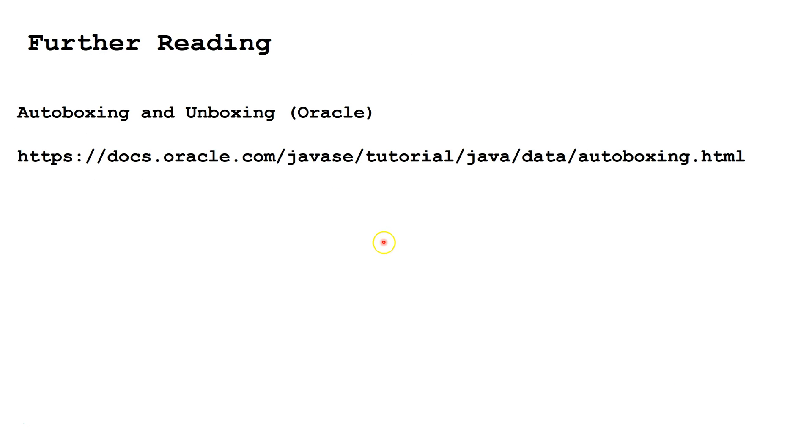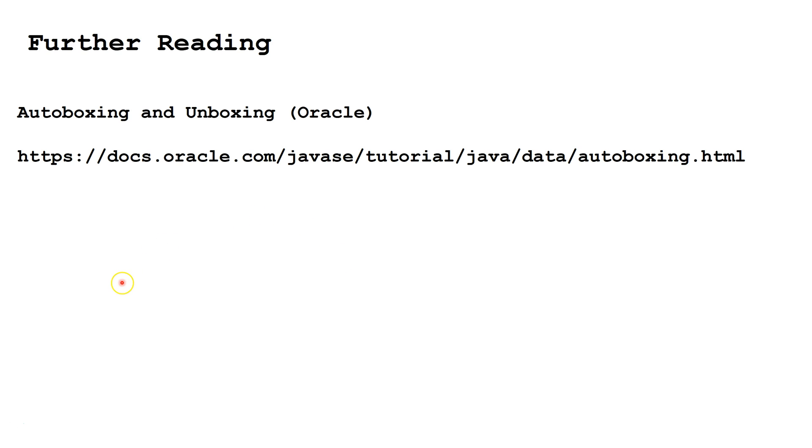For further reading, please check out this website, or type autoboxing and unboxing Oracle into Google and choose the first result. To see the next video in the curriculum, please click on the video link in the lower left-hand corner of the screen. To see the entire curriculum, please click on the video link in the lower right-hand corner of the screen.